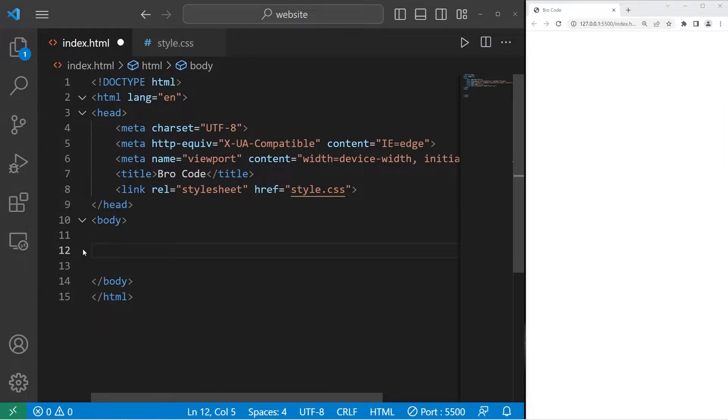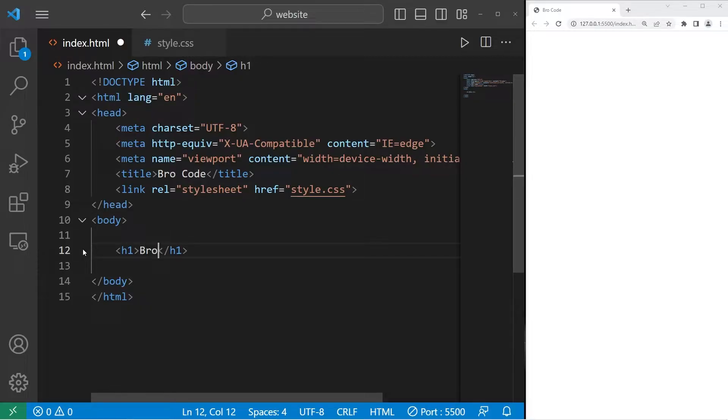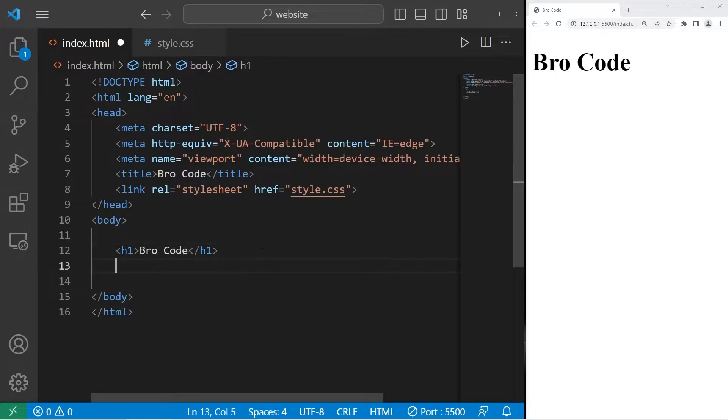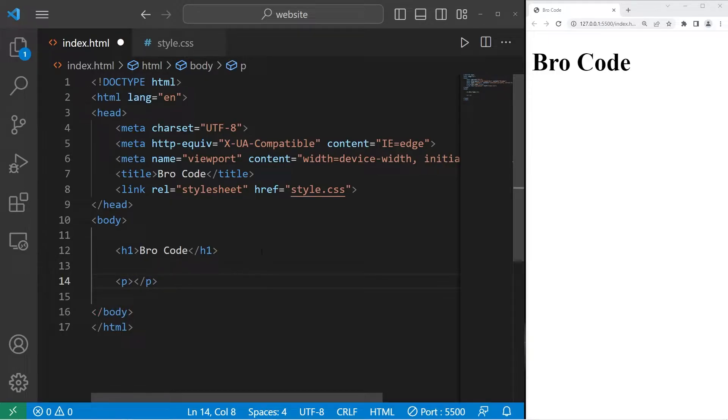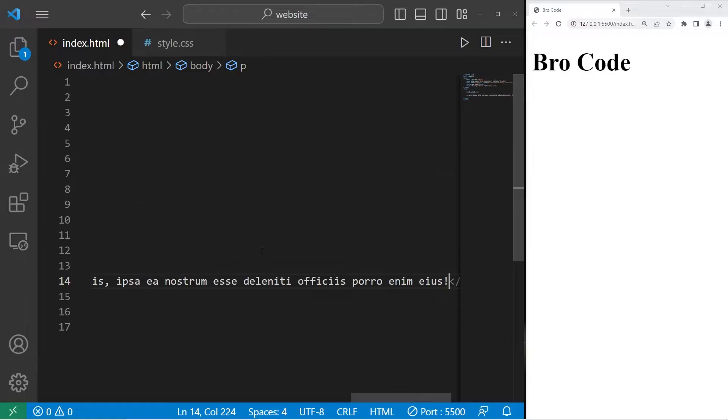We'll need some sample elements to work with. I recommend creating an h1 header tag. Type in maybe your name. And a paragraph. We'll need a pair of paragraph tags. I'll generate some text by typing lorem, then hitting tab.